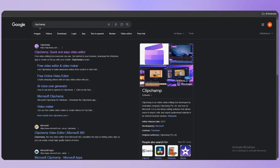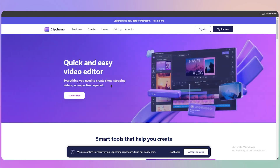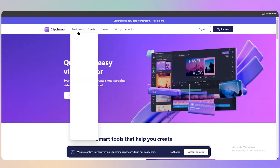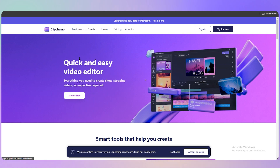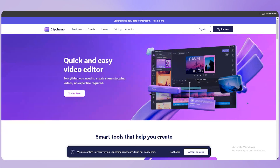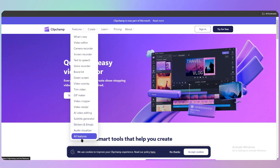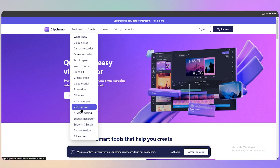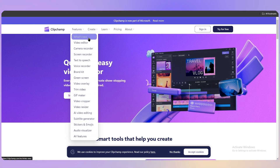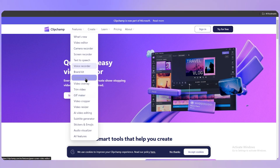First, search for Clipchamp on Google and click on the first result. Once you land on the site, at the top you can see all the features it provides — audio visualizer, video editing, video resizer, brand kit, and a lot more.